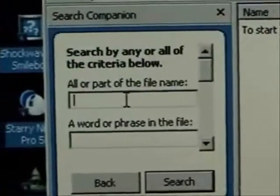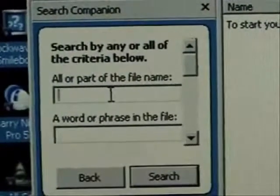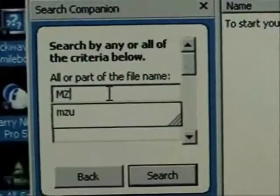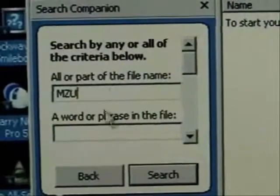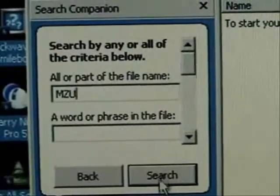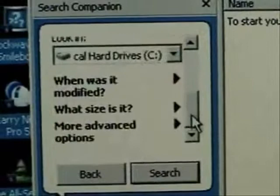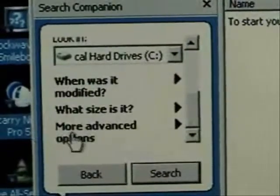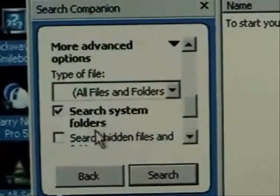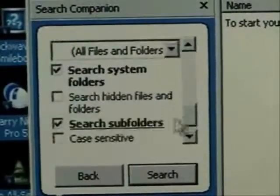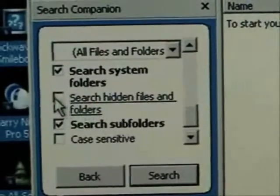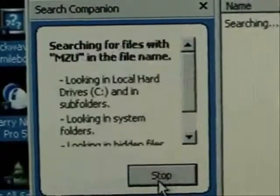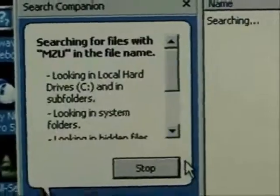Since the file name we're looking for, we're going to type in MZU because that's in the file name. We don't need the whole file name. Scroll down in here. Click on more advanced options and tell it to search for hidden files and folders. We'll do a search and see what we come up with.